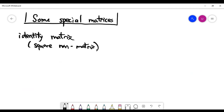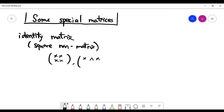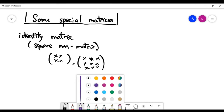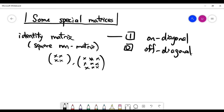The second important special matrix is called the identity matrix. For the identity matrix, the size has to be N times N — the number of rows is the same as the number of columns, meaning the size is a square. Some people call such a matrix a square matrix.